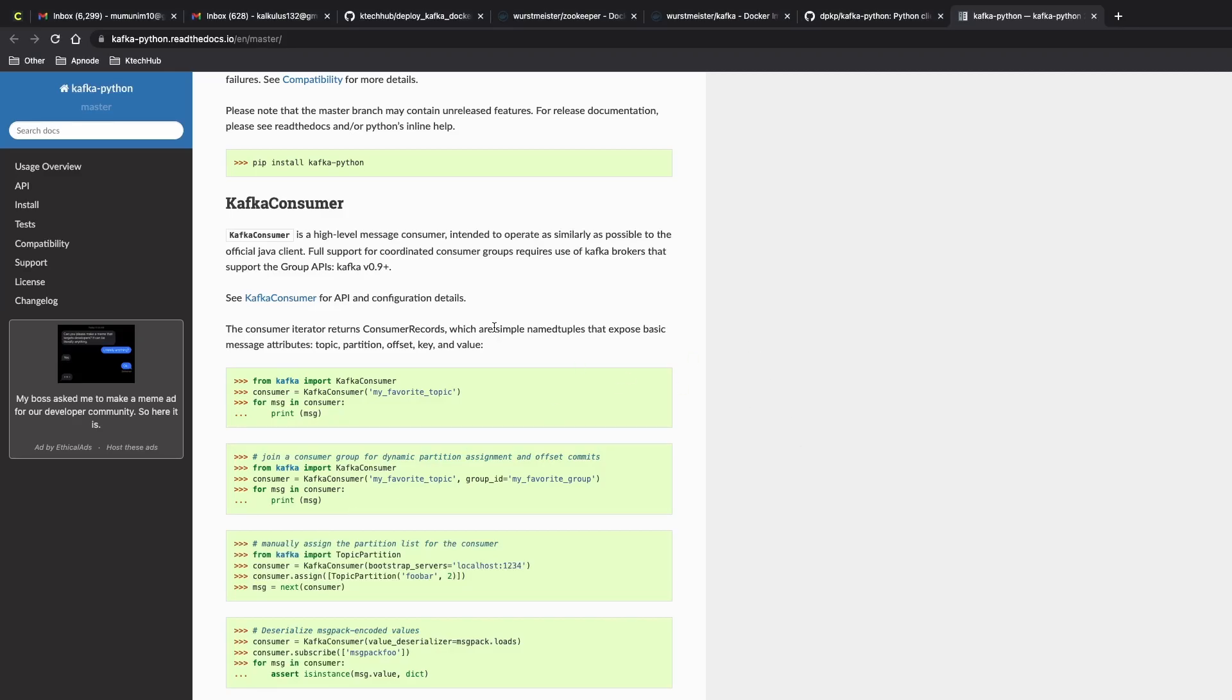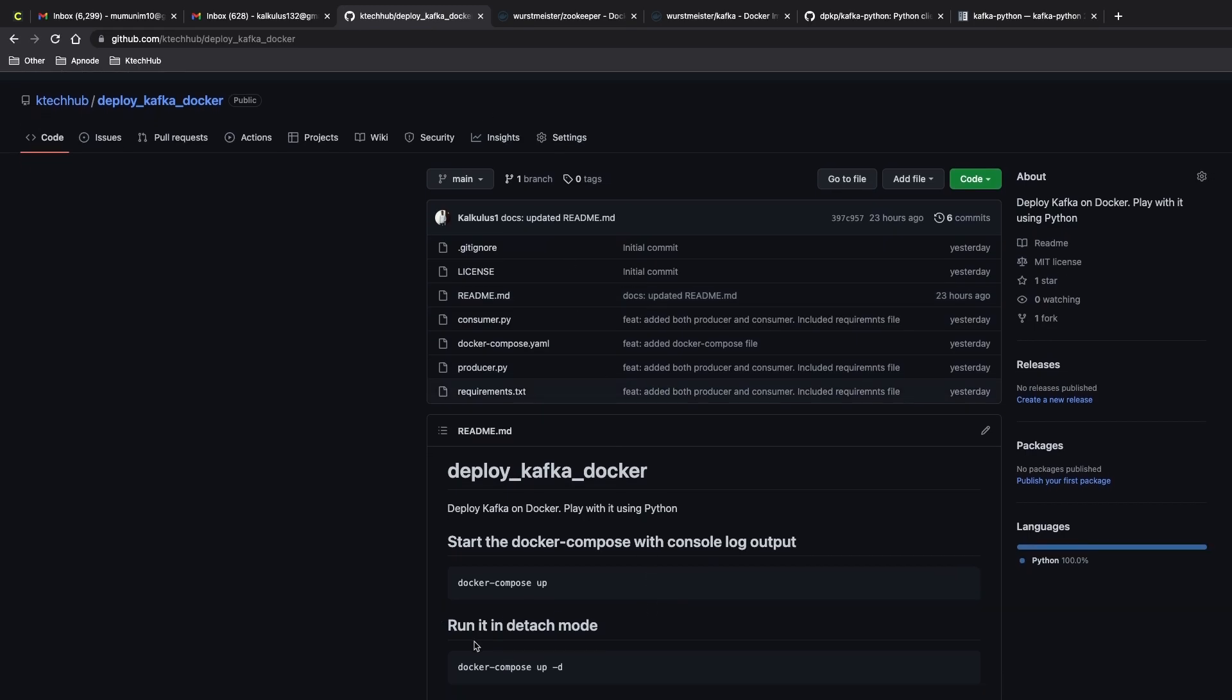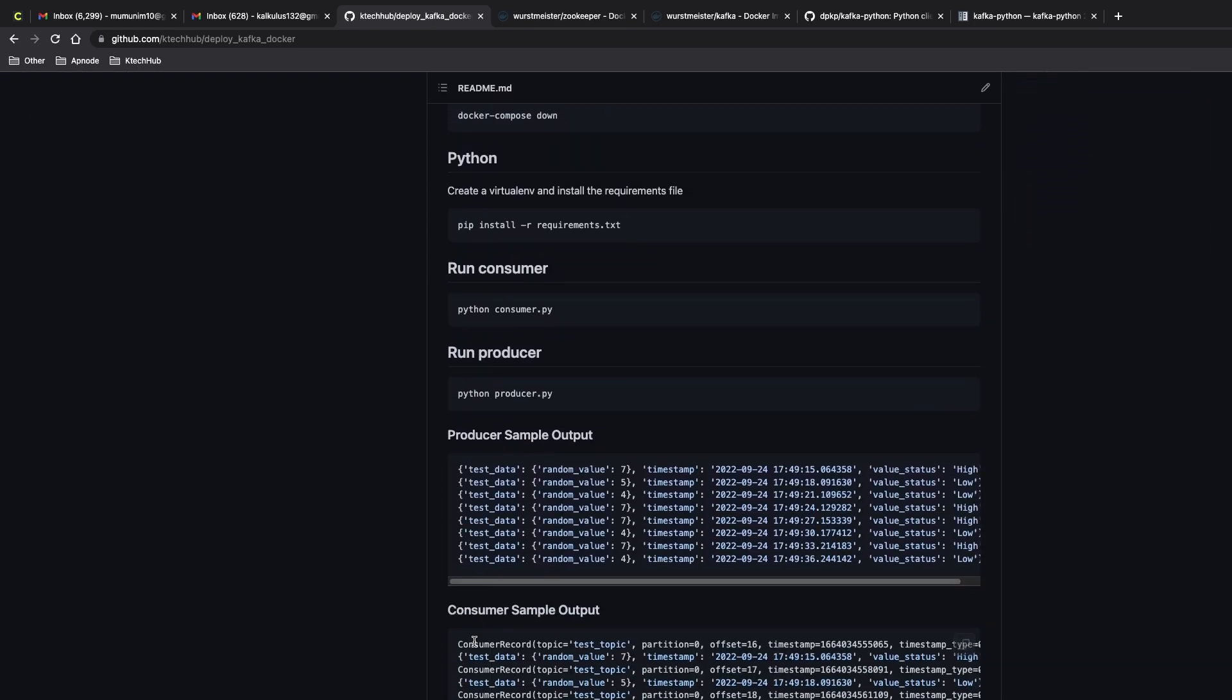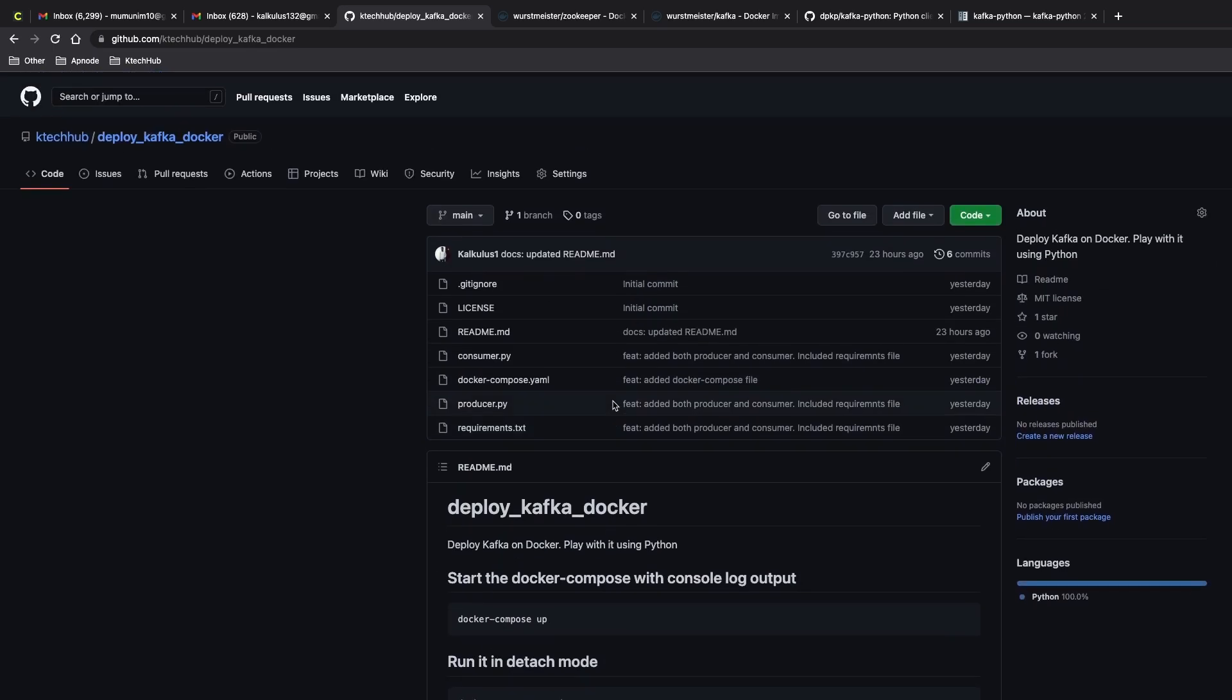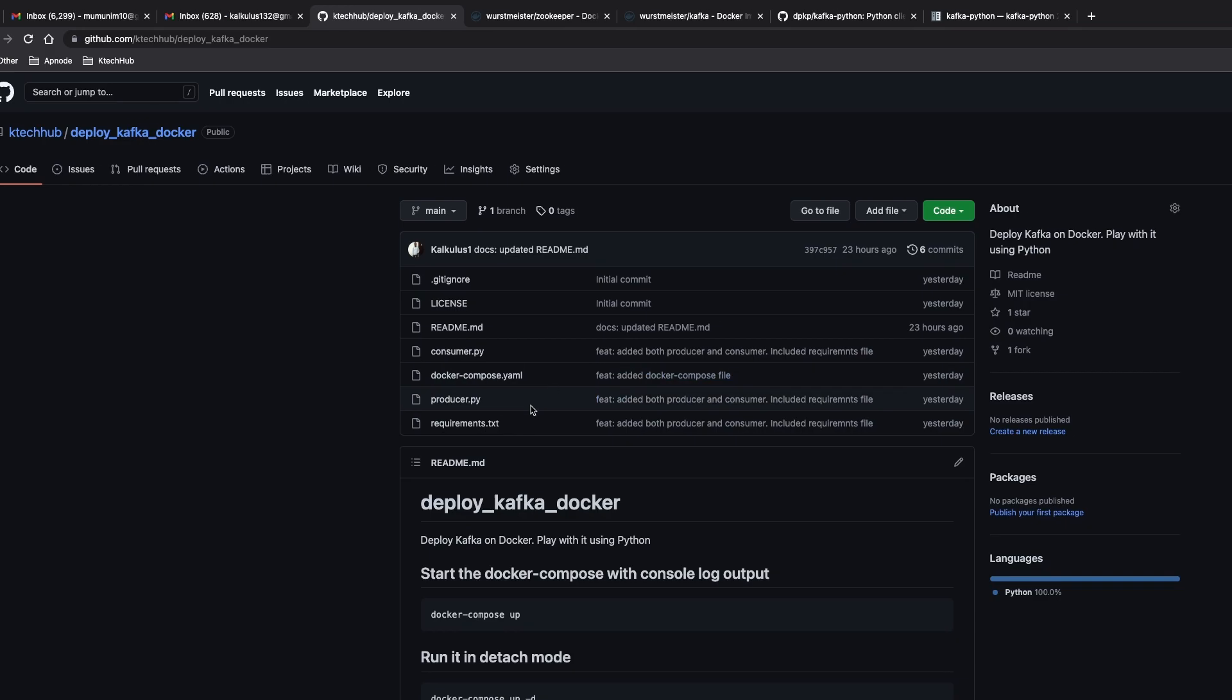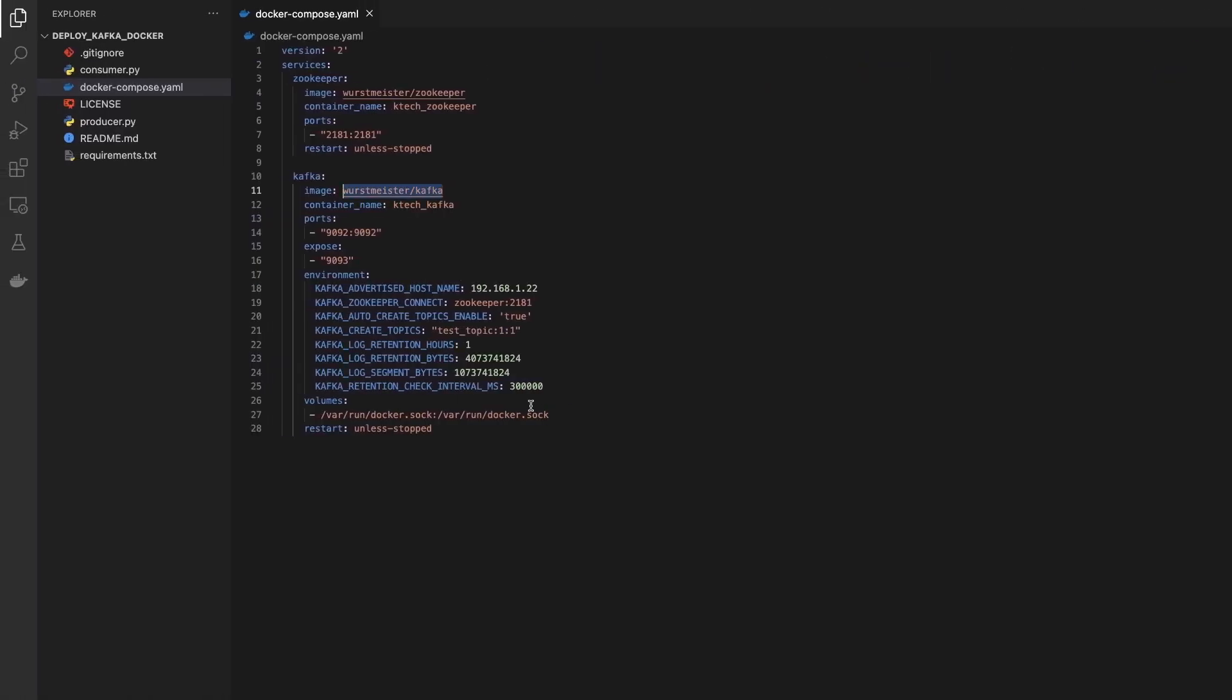Hey guys, welcome to this tutorial. This tutorial is going to cover how to deploy Kafka on Docker and then play with it a little bit, so create a producer and then a consumer to play with it.